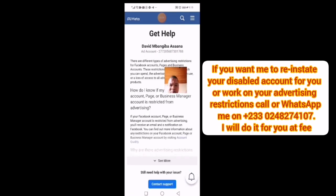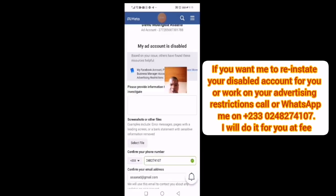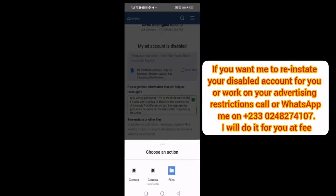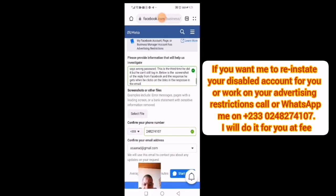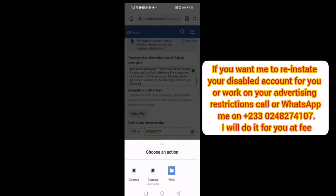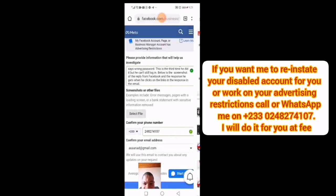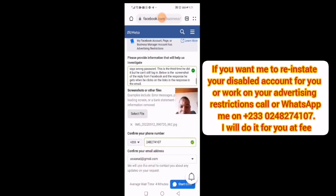They will ask you to get support and provide a brief description of what the problem is. Give them a short description of the issue, then select a file — a screenshot of the problem, which should already be in your phone gallery. After that, click on 'Contact Support.'